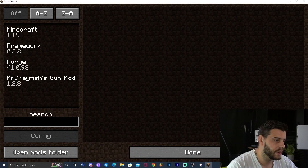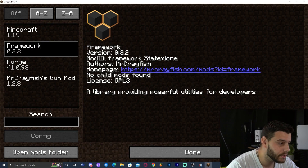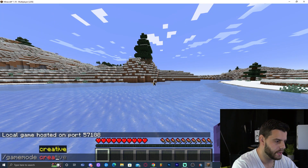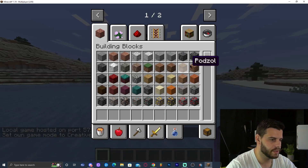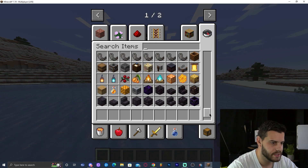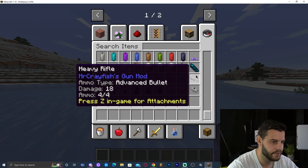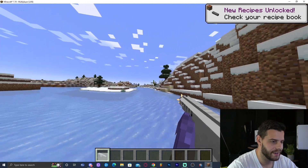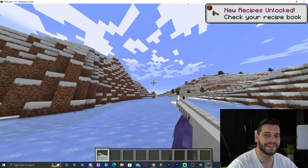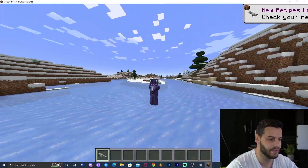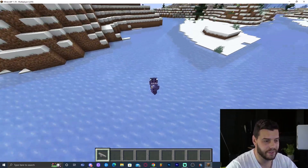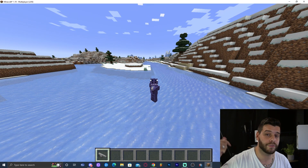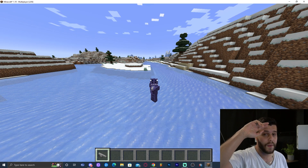Close the folder and launch Minecraft Forge. Click on the Mods button, and as you can see, Framework and Mr. Crayfish Gun Mod have loaded successfully. I launched a world in creative mode to access the creative menu, scrolled to the end, and there are the guns — we have an assault rifle! The mods are working. That is pretty much how to get the gun mod working in Minecraft 1.19. I hope this tutorial was useful. If it helped you install the mod, don't forget to leave a like and a comment. Bye-bye!